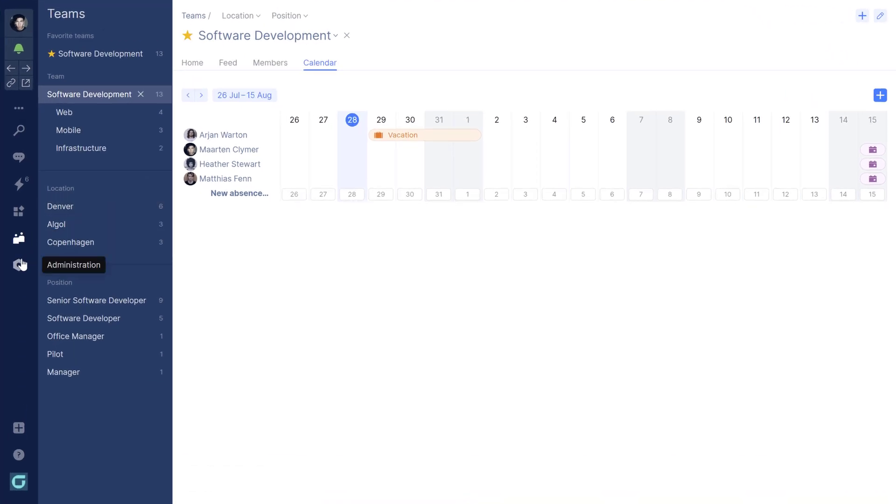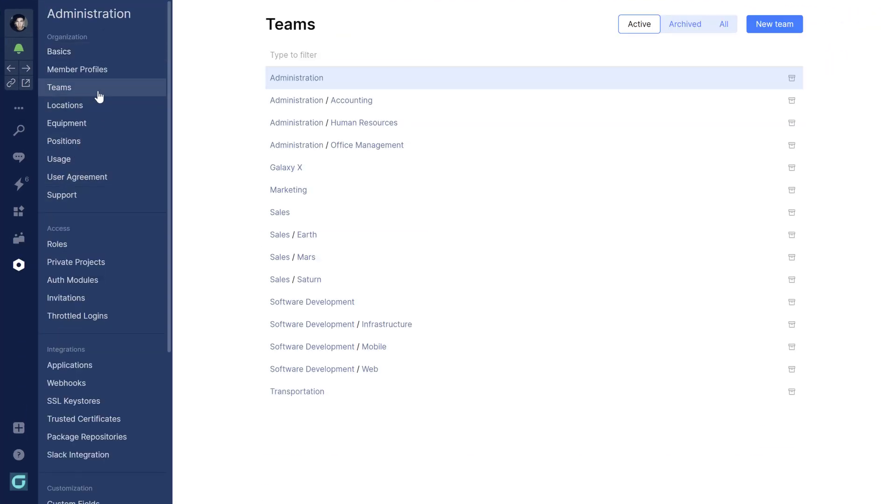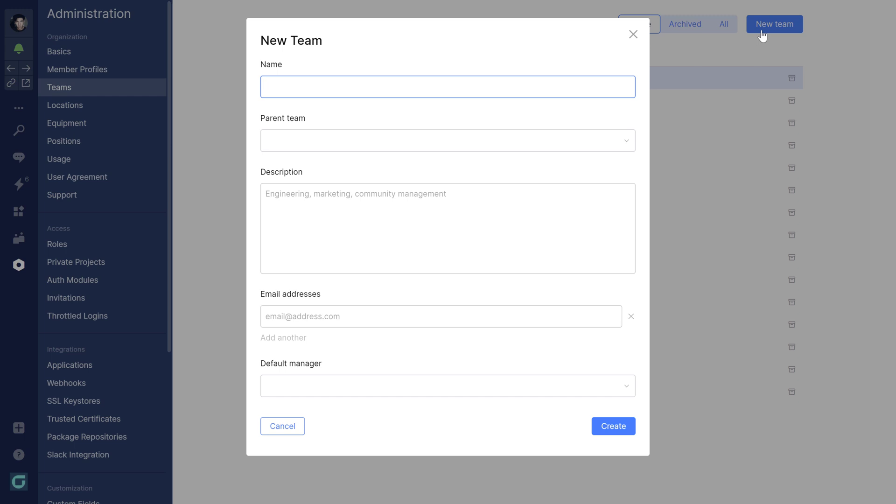Teams can be managed in the administration area. Here you can see that I already created a number of teams, but let's add a new sub-team under Software Development.